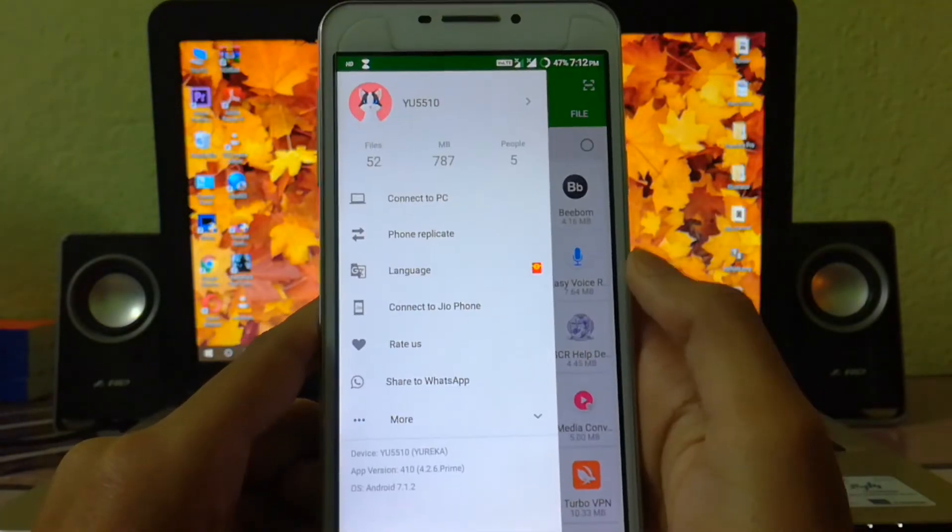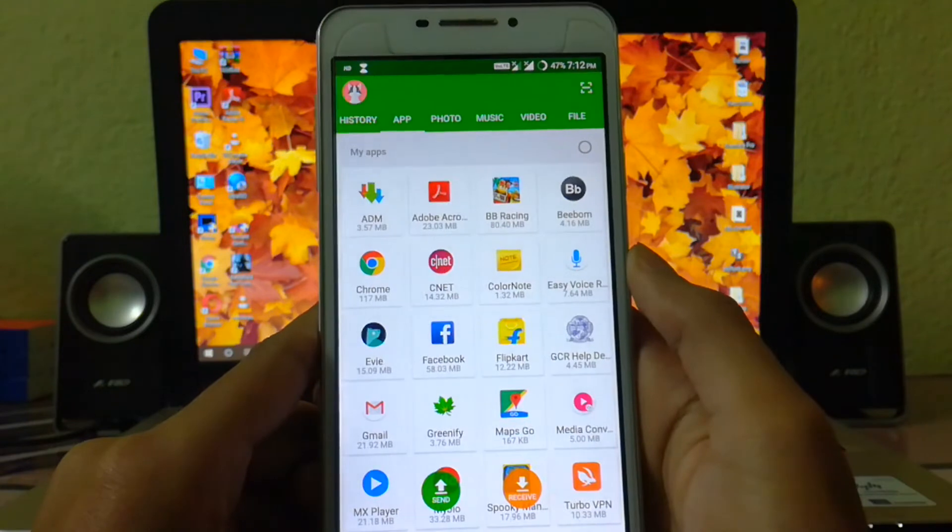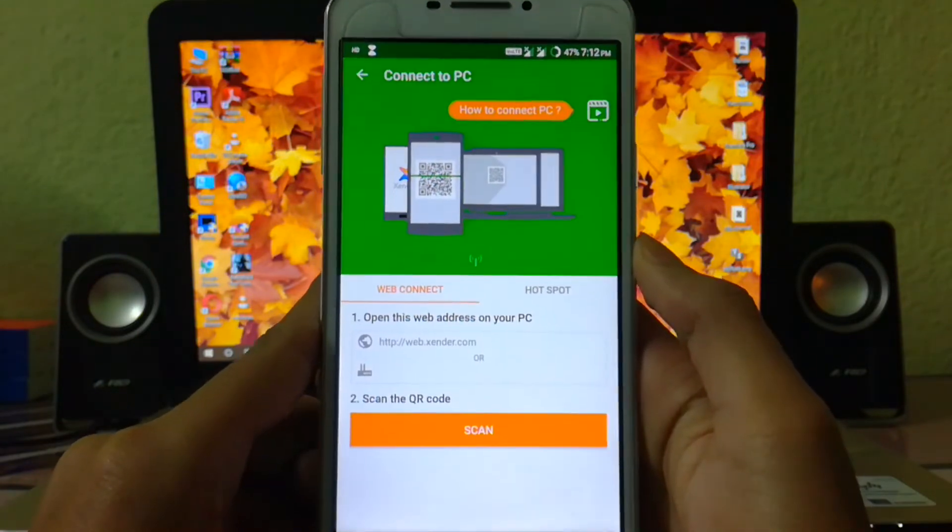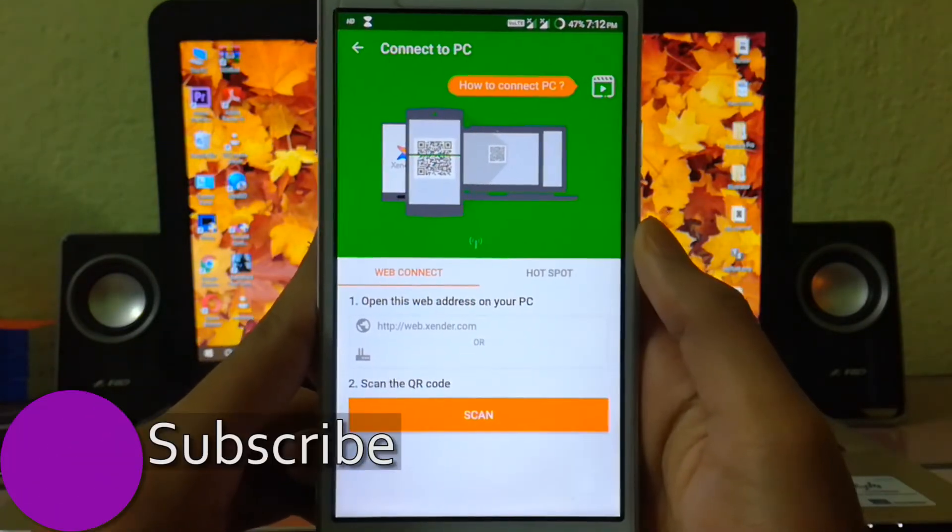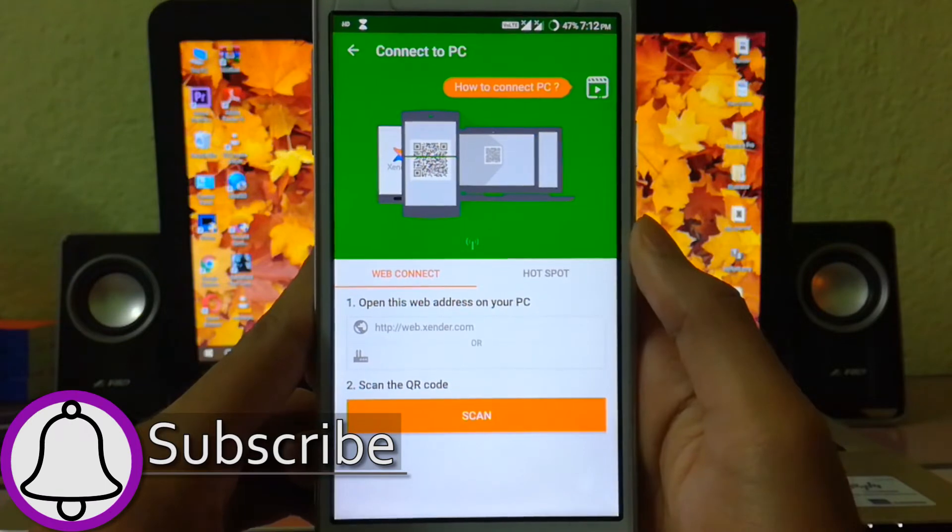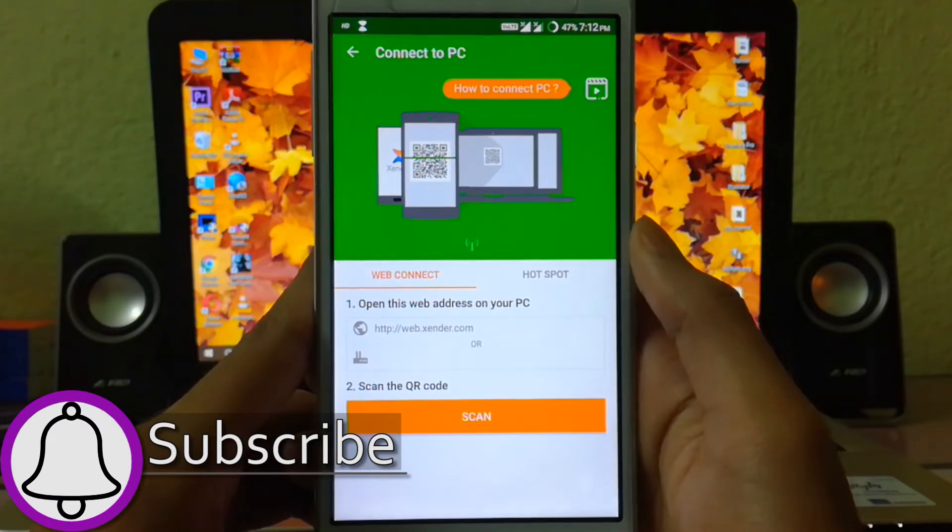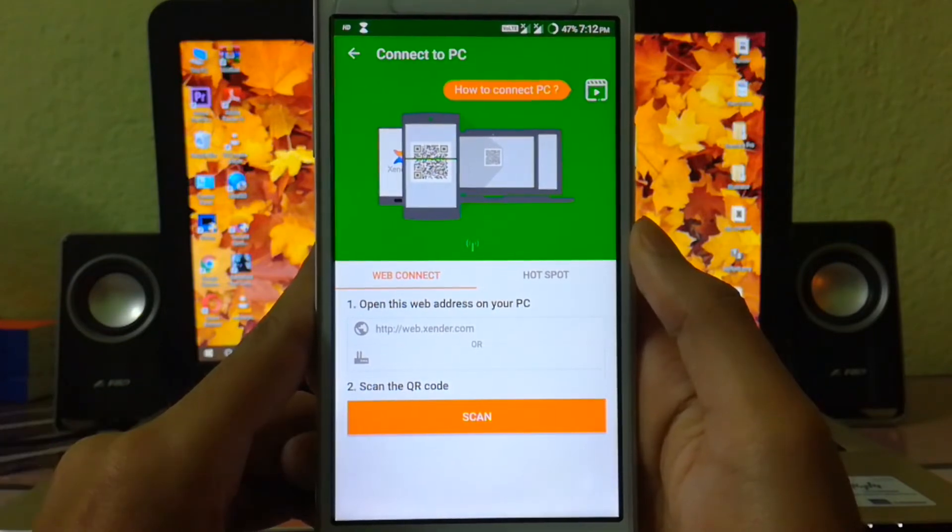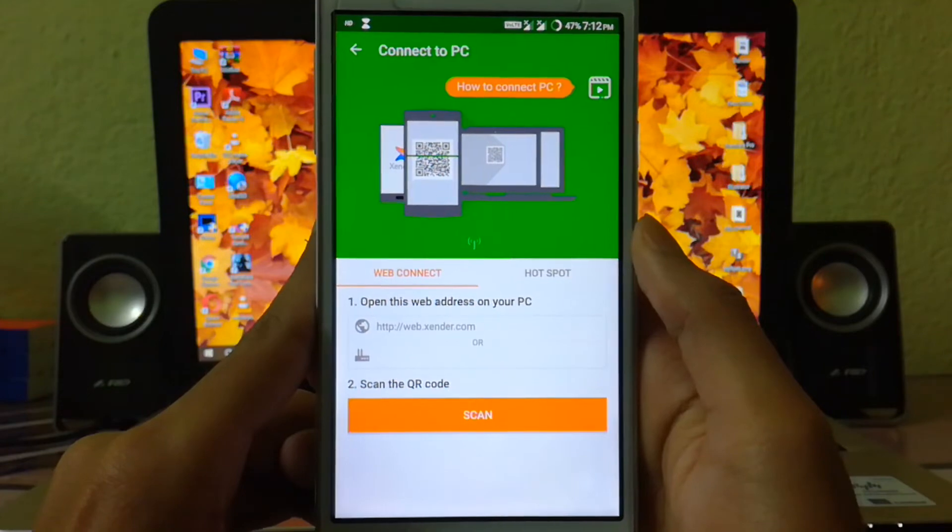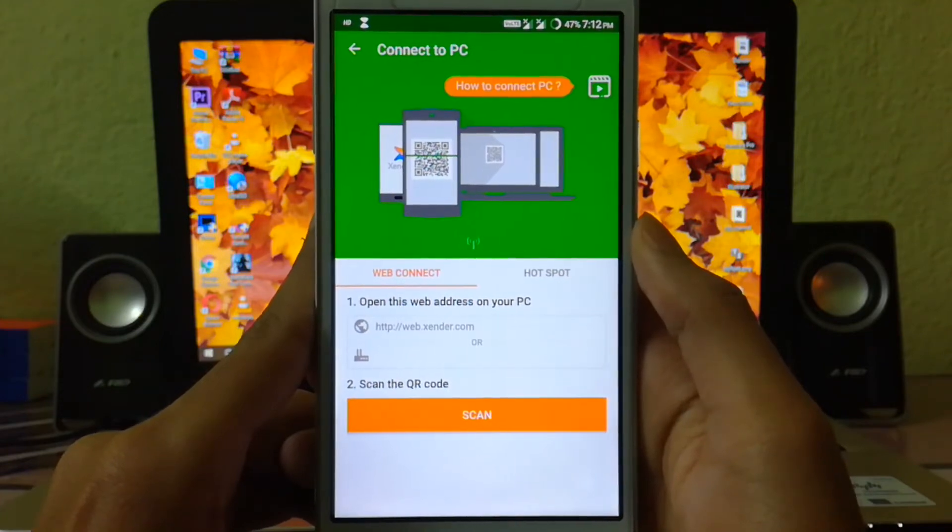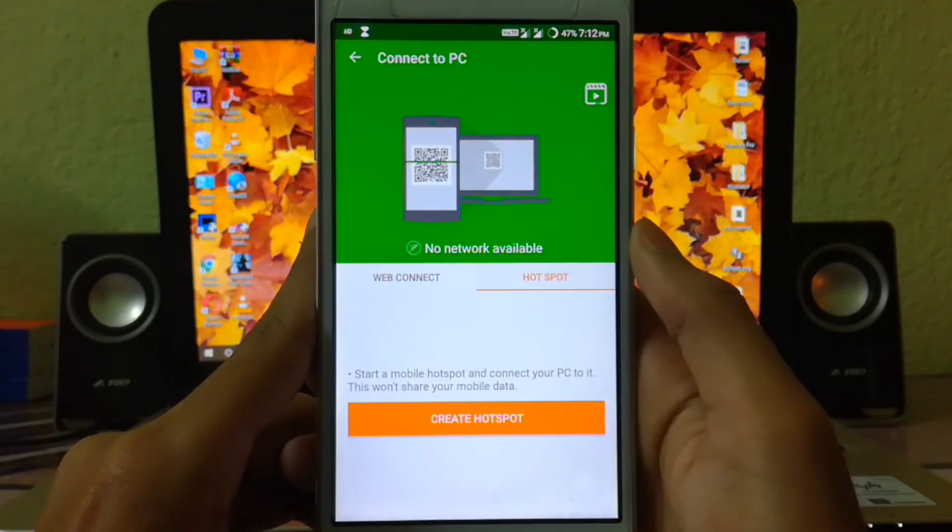Then swipe from the left corner and find and tap 'Connect to PC'. Now from here there are actually two ways in which it can be done: first is using internet connection and the second is without using internet. I'll be telling you how to do it without the internet, so here tap on Hotspot and enable the same.